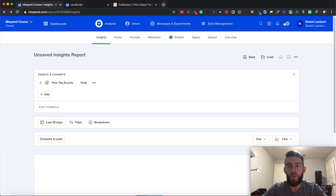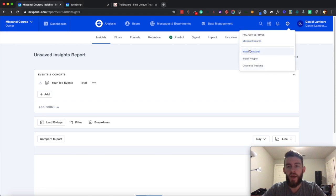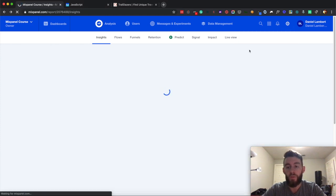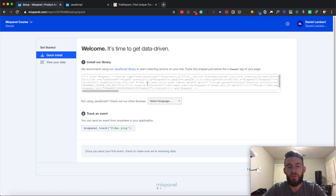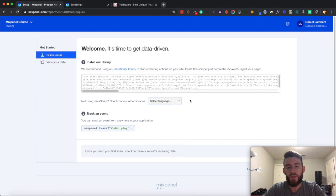From here, you'll come up to this settings widget, click that, and hit install Mixpanel. It'll bring you here where you have a JavaScript snippet, and then you can select a different language if you don't want to do JavaScript. But for this case, I'm going to be doing JavaScript.